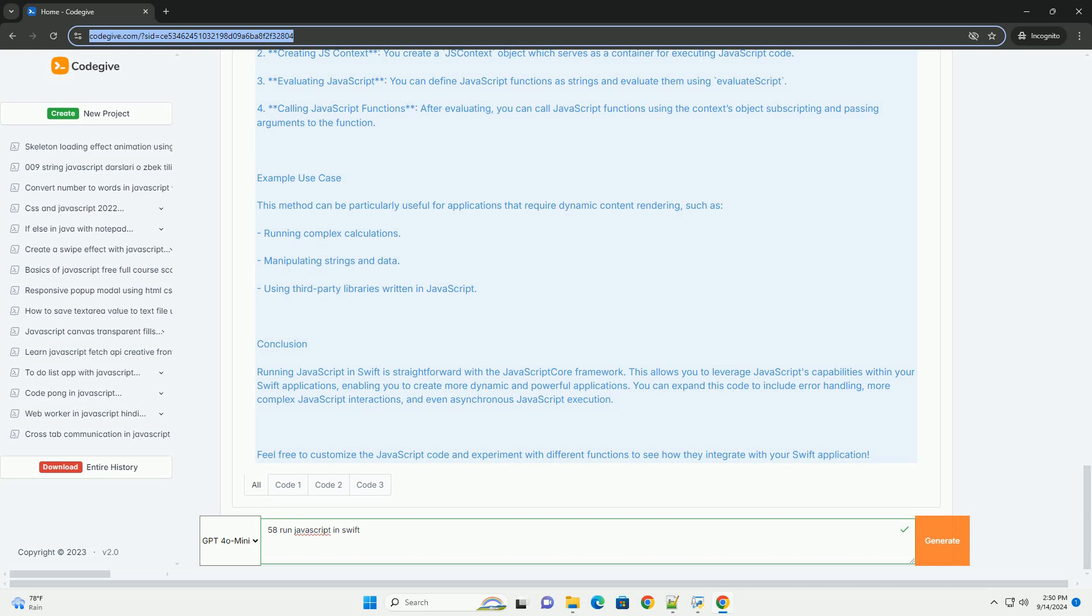Using these tools, Swift developers can leverage existing JavaScript libraries and frameworks, enhancing their applications with dynamic features and cross-platform capabilities. Overall, integrating JavaScript into Swift applications opens up a wide range of possibilities for developers looking to create versatile and interactive user experiences.